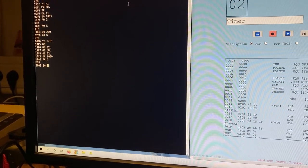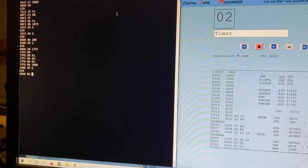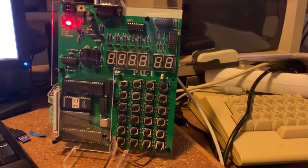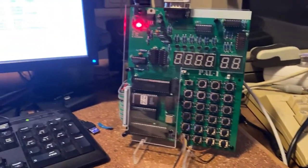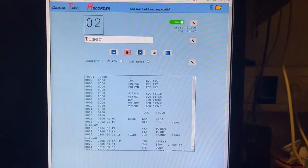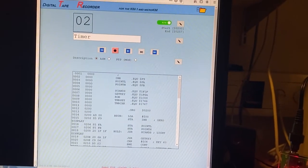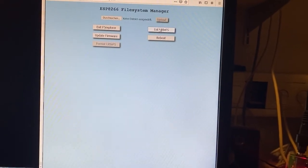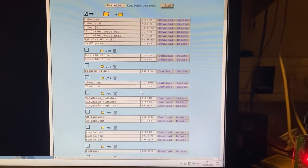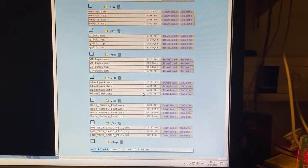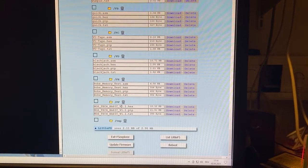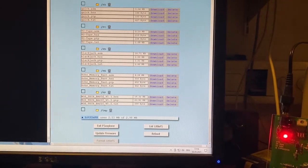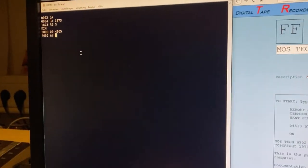So it's a perfect implementation and I can use this little KIM now as a real good computer. I can load for example, let's go back here in the overview, the complete file explorer. Let's go to this slot. It's BASIC.